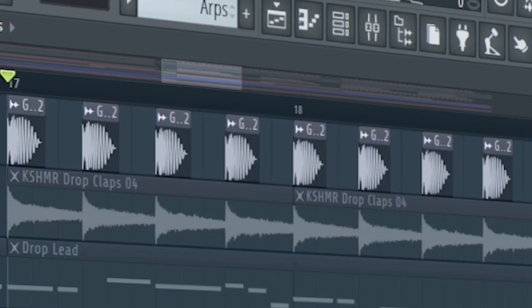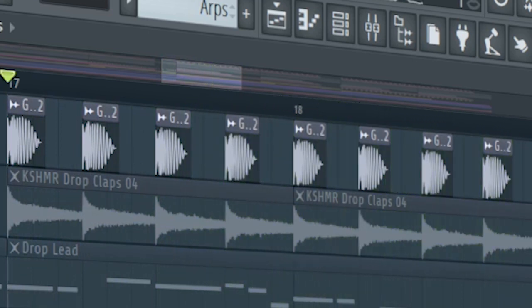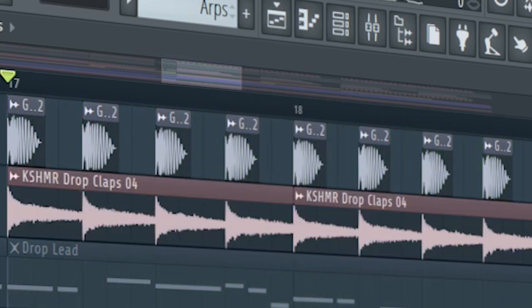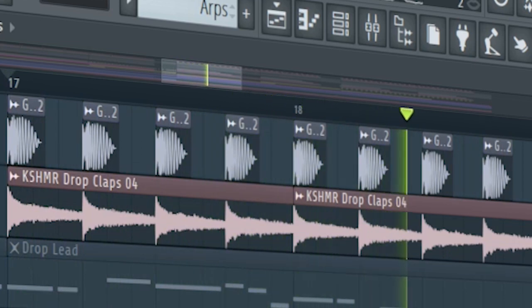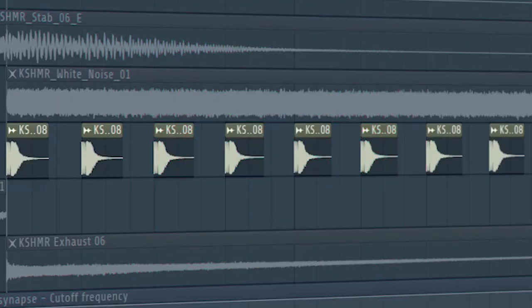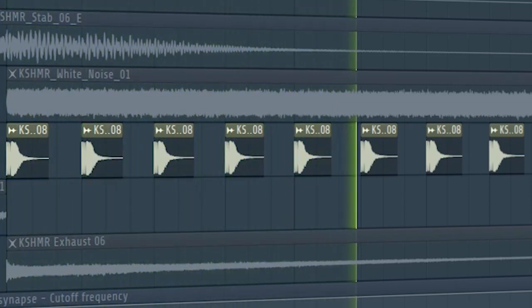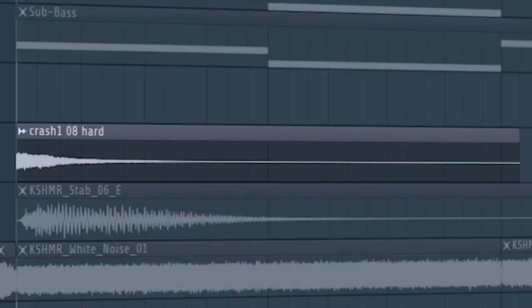Start the drop with a kick and layer with some claps. At the second part of the drop, layer some more claps. Add crashes and stabs to fill out the drop.